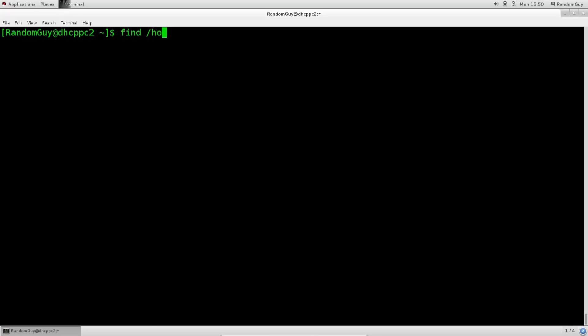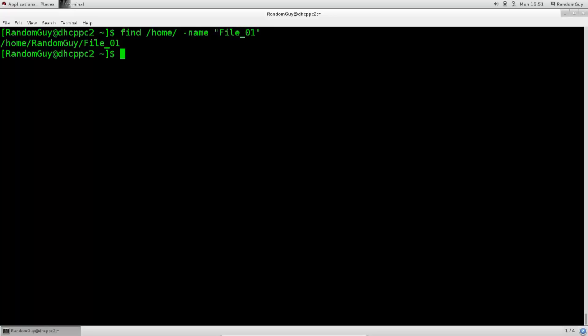I personally always use locate instead of find, but I just figured I would show it to you anyway. Let's say that I want to go into my home directory, and there I will conduct a search. So, if I type in name, then space, quotation marks, I will say file 01. Search. Excellent!